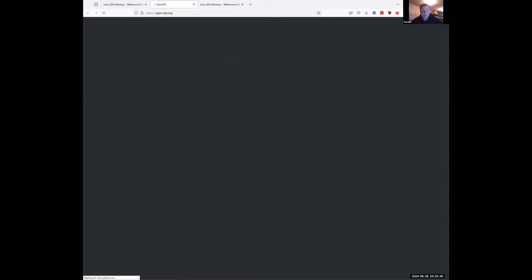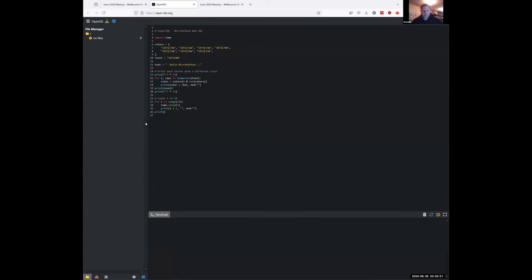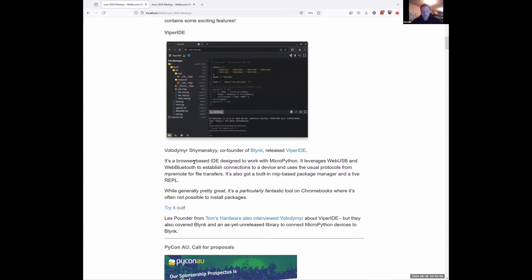I'm running Firefox at the moment but you'll get an idea — it's quite a slick UI. Les Pounder, one of the key journalists at Tom's Hardware, also interviewed Volodymyr and talked about Viper IDE and Blink. He also showed off a MicroPython library to connect to the Blink system, so it looks like he's playing a fair bit with MicroPython.